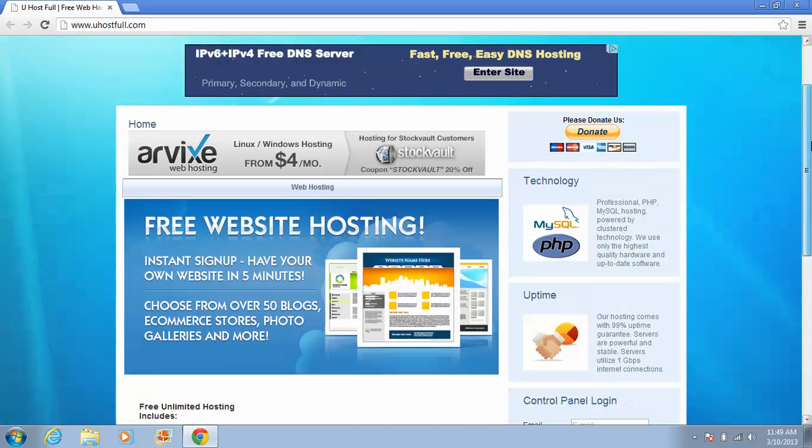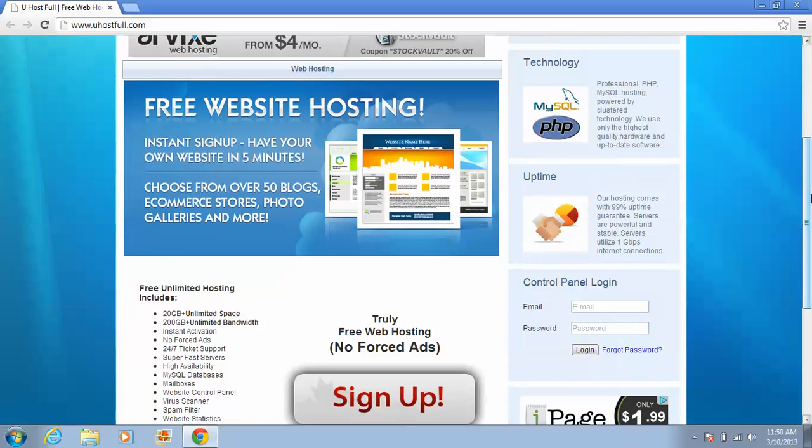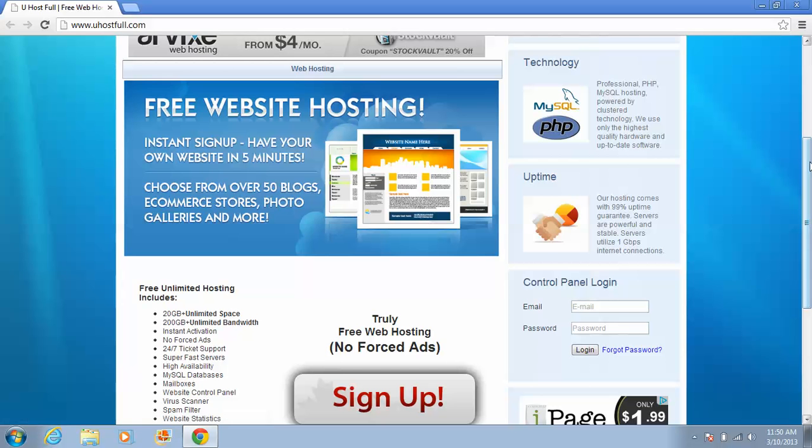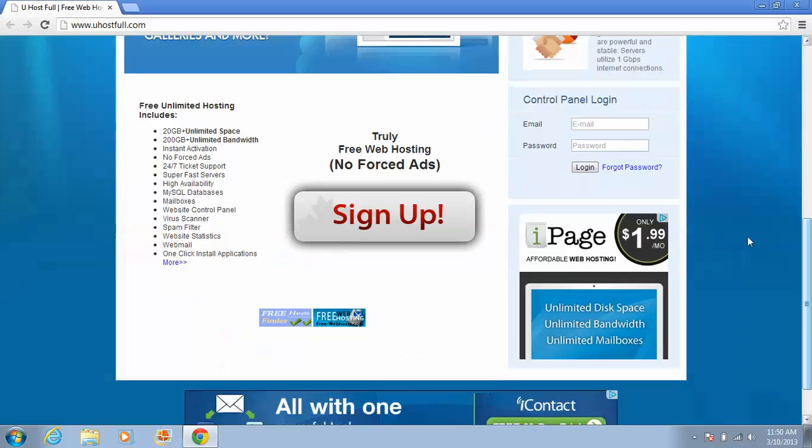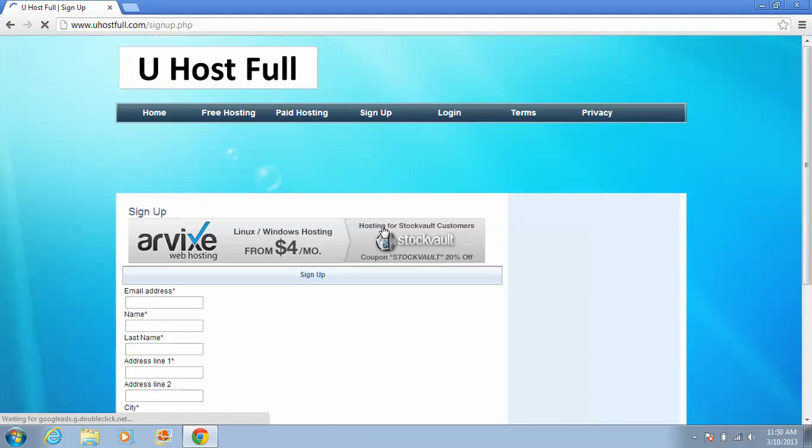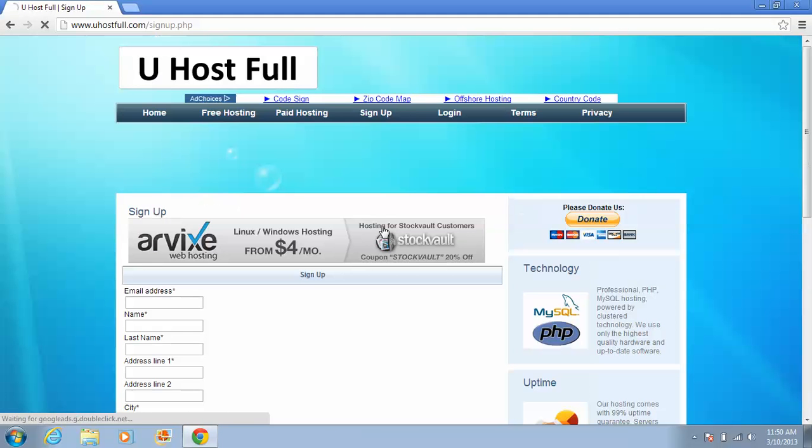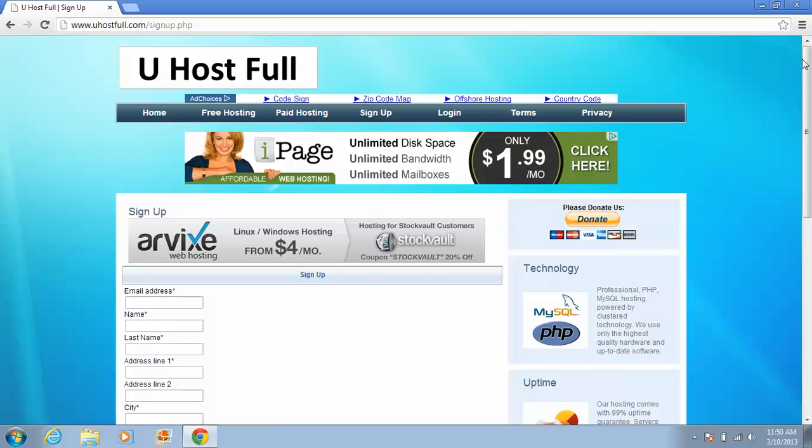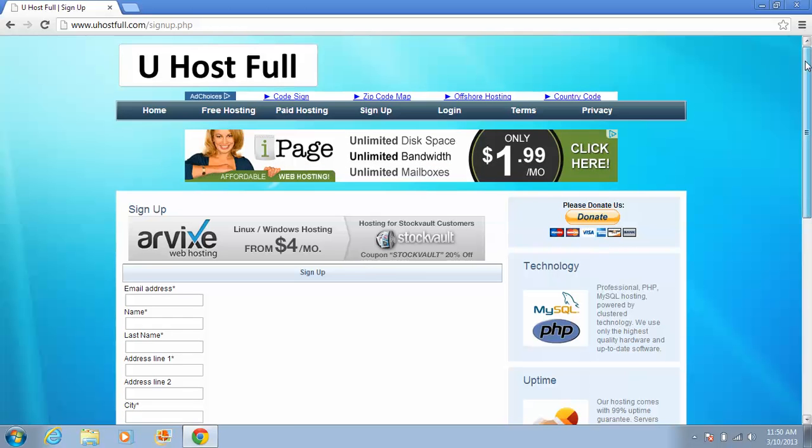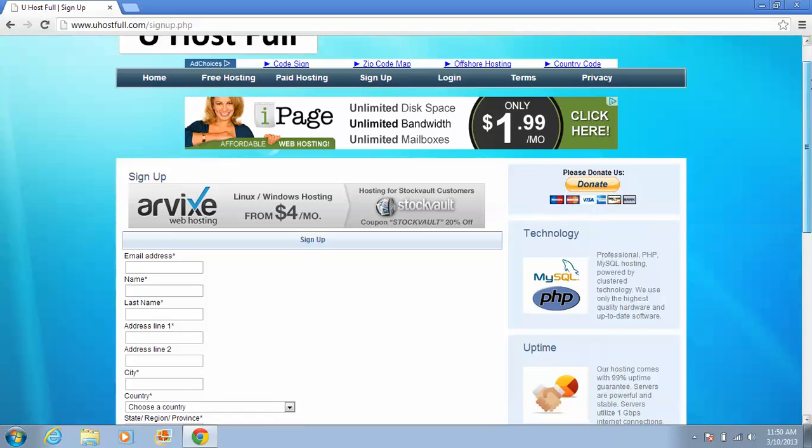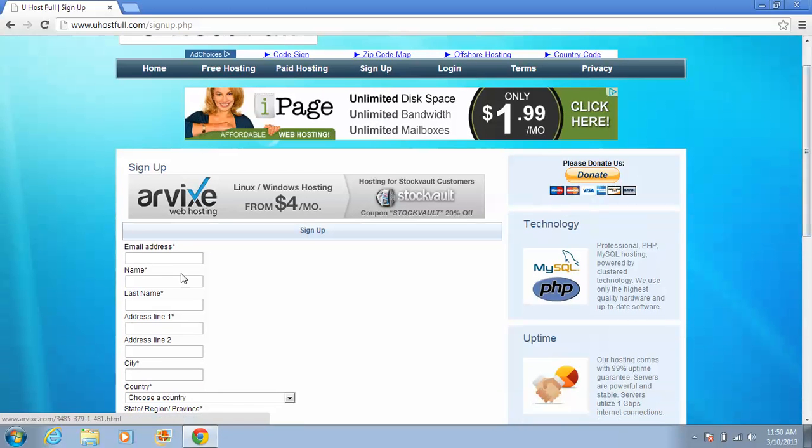Remember, the website name is www.uhostfull.com. Sign up. This is really great for no forced ads, that means no advertisement of this website is needed. Enter your email address.